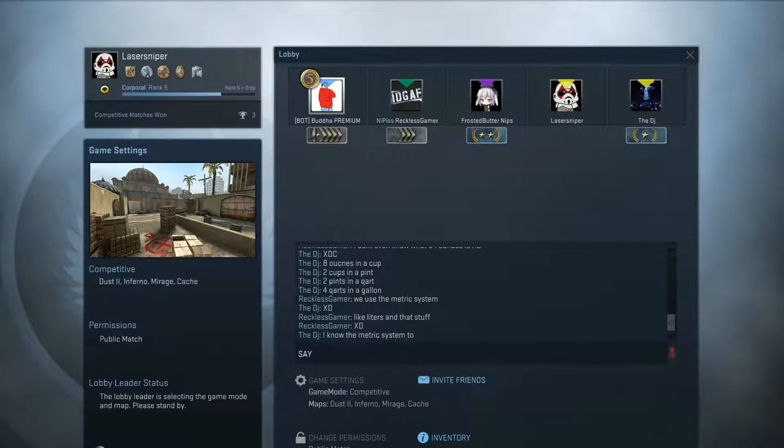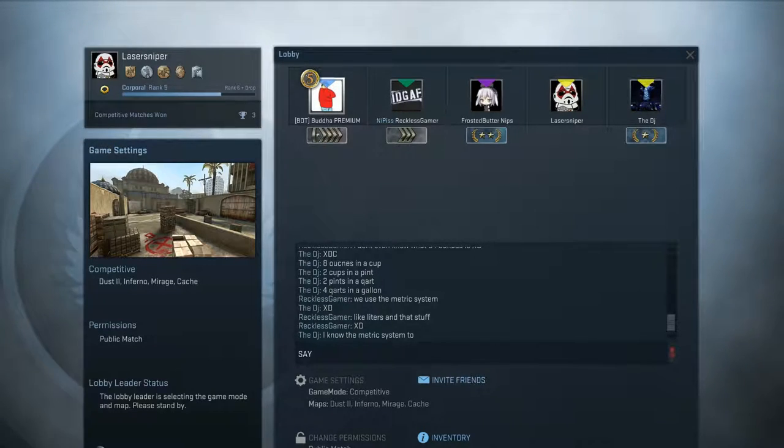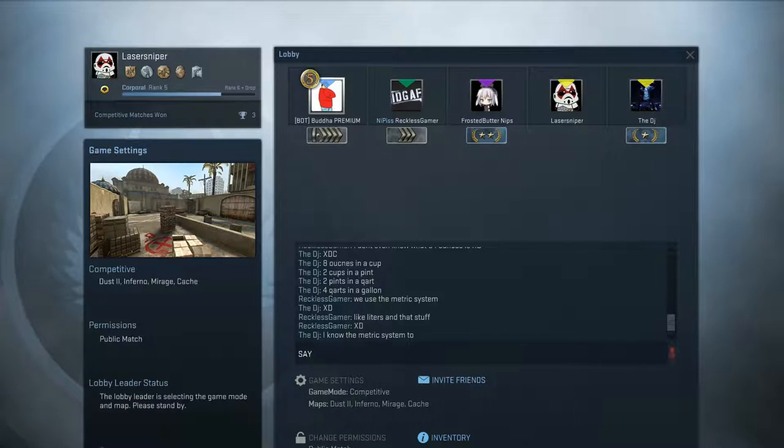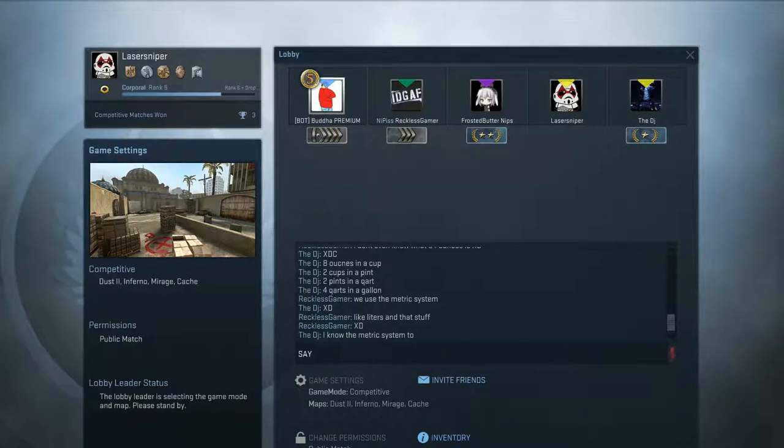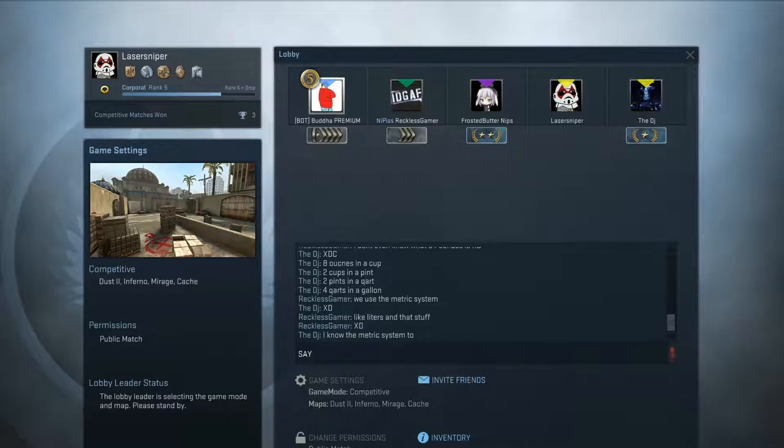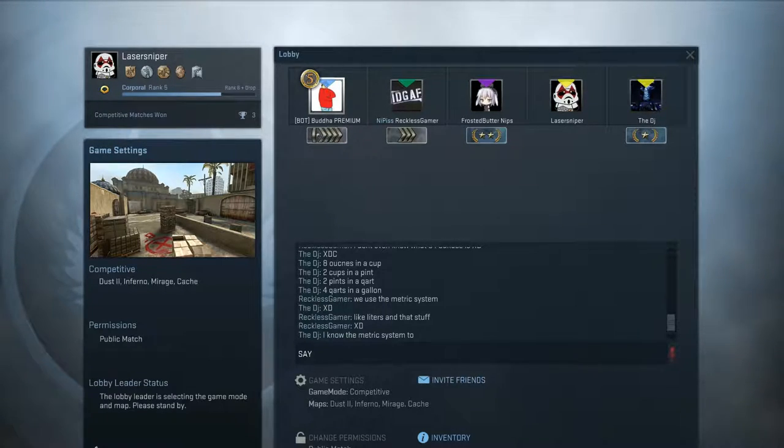Look at my contacts. Even if I gave you my Smurf, it looks pretty high rank. They'd be like, oh, he played with these guys. Let's all report those guys. Well, this is my Smurf, and then I have another Smurf, and then I have a main account.